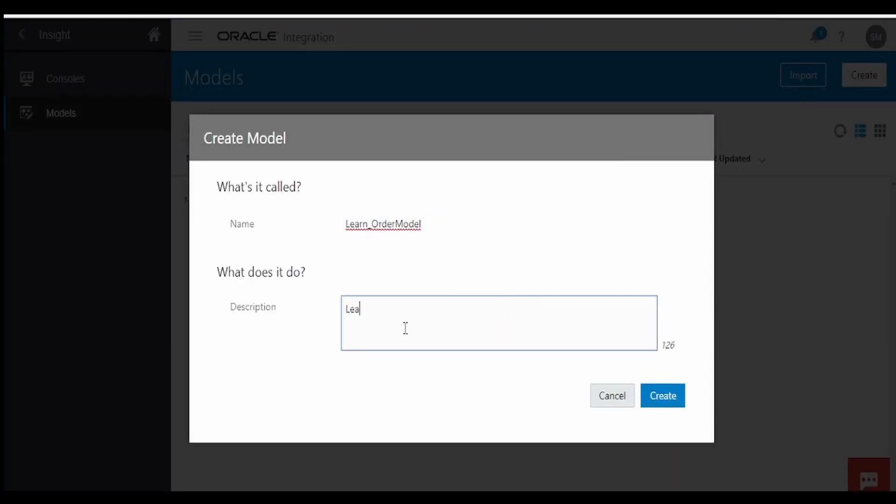Provide the name and the description as 'Learning Order Model Insight', then click on Create.